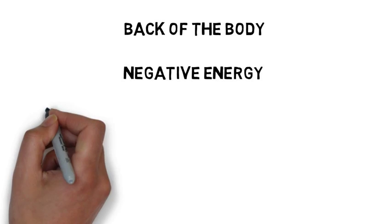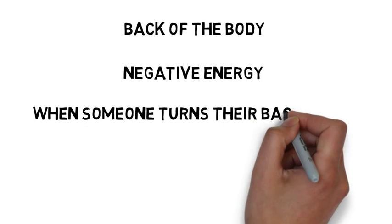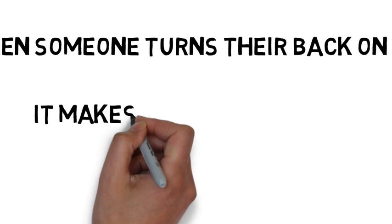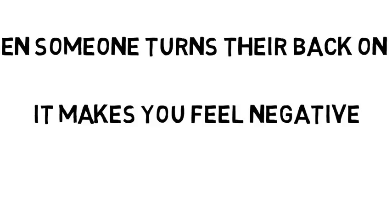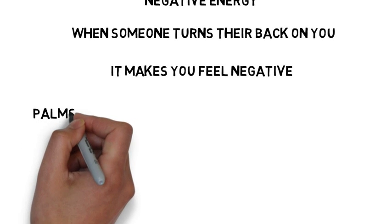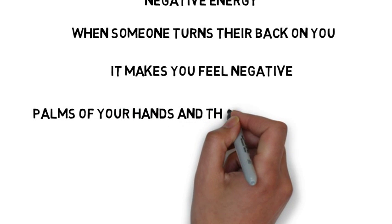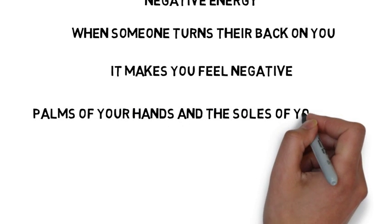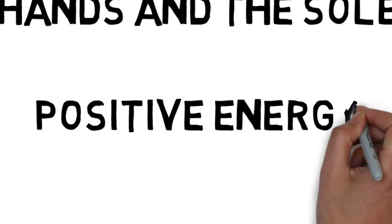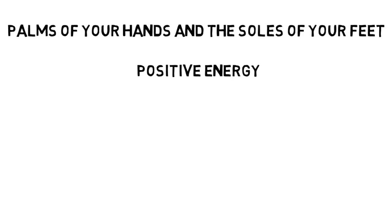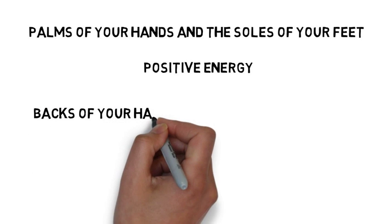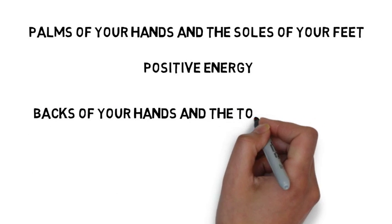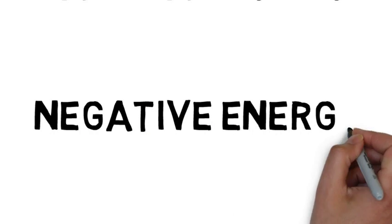To help this be more real for you, when someone turns their back on you, how does that make you feel? It makes you feel negative because the back of your body communicates negative energy, while the front communicates positive energy. The next piece of information needed is coming out of the palms of your hands and the soles of your feet is also positive energy, as this is how we contact the world. And on the backs of your hands and the tops of your feet, we have negative energy.